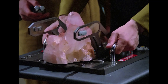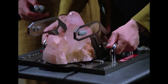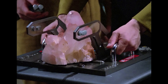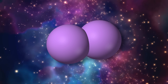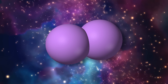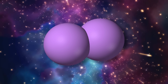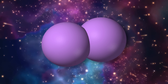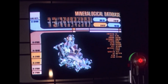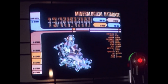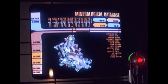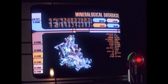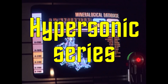This is where dilithium crystals, which regulate the matter-antimatter reaction, come into play. Whereas in real life, dilithium is a gaseous molecule composed of two lithium atoms, in Star Trek, dilithium is a full-fledged crystalline element that is part of the so-called hypersonic series.